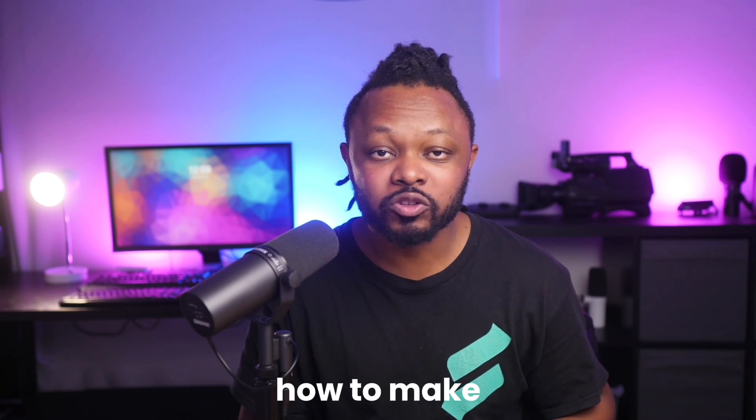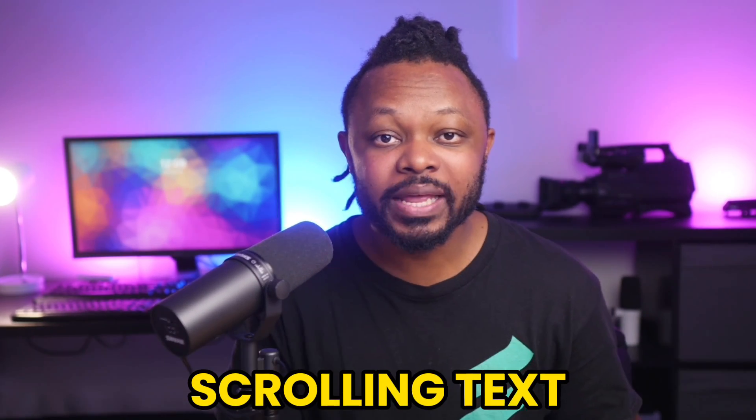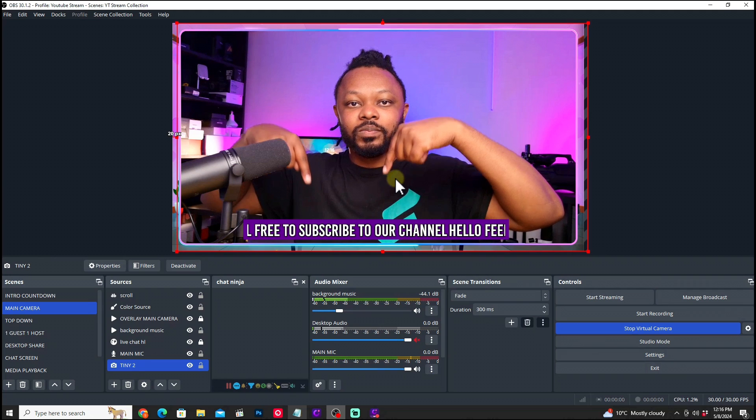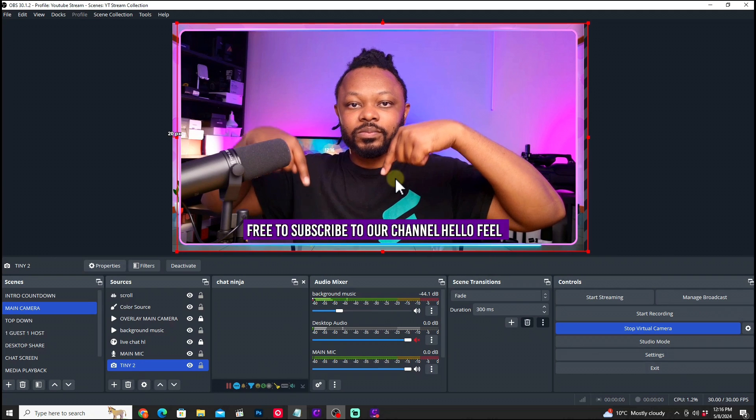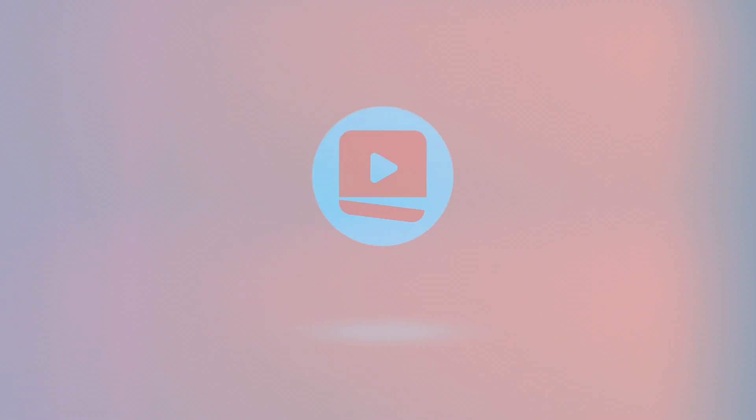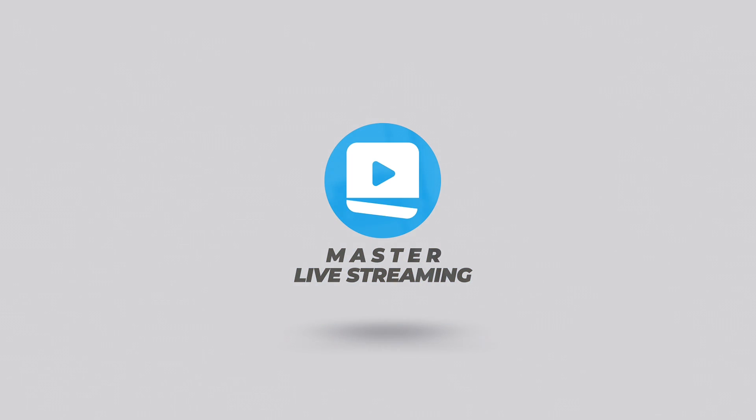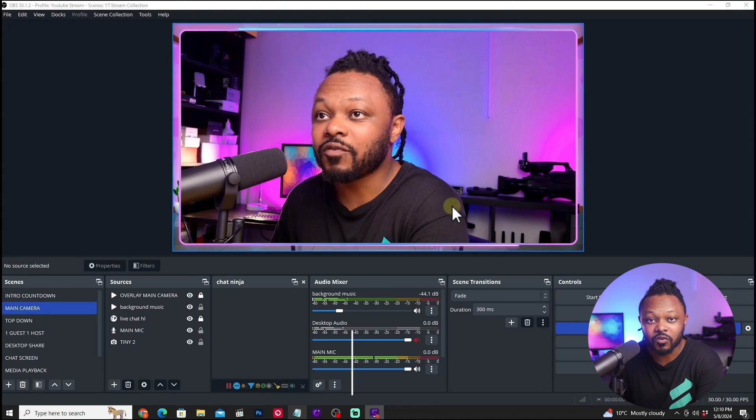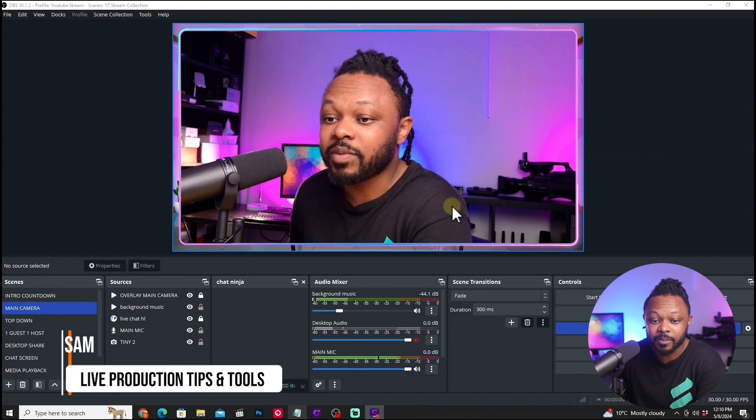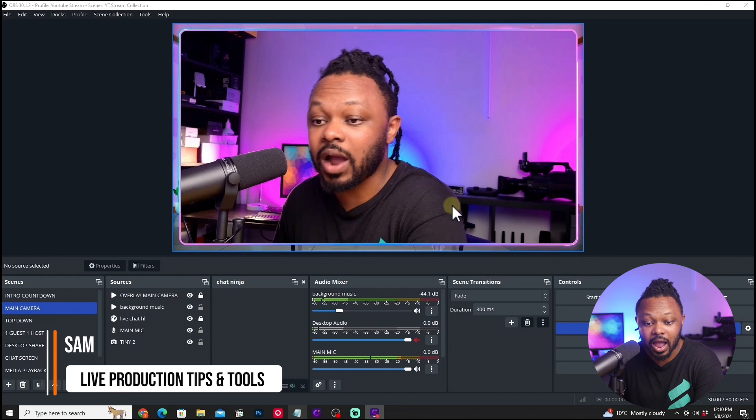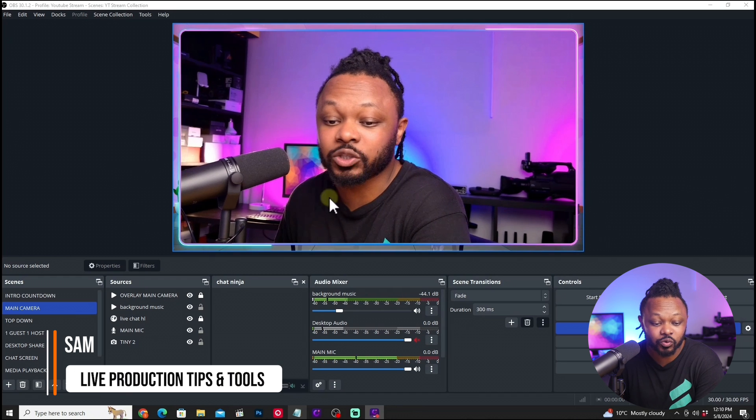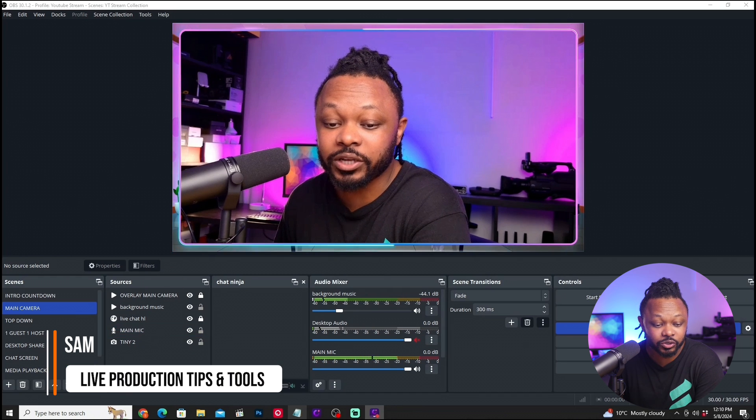In today's video, I'm going to show you how to make a scrolling text in OBS, just like this. Right now I have OBS and this is my main scene. This is where I want my scrolling text.